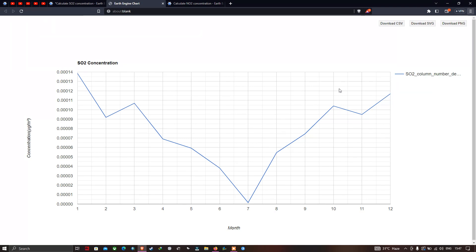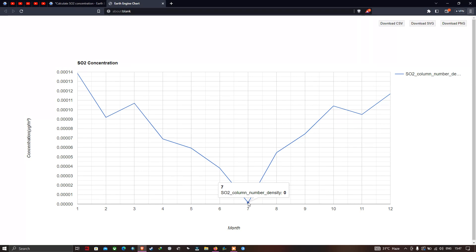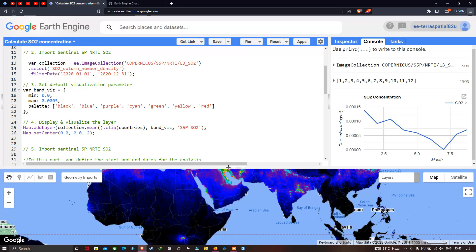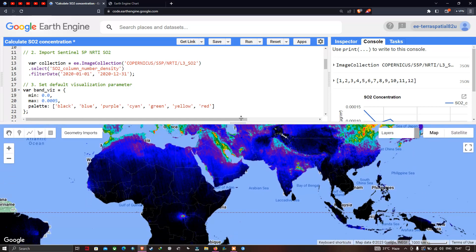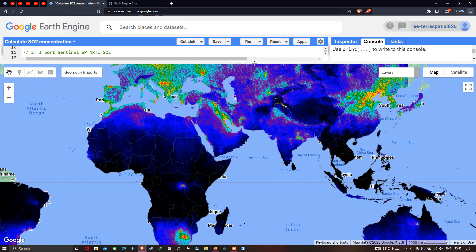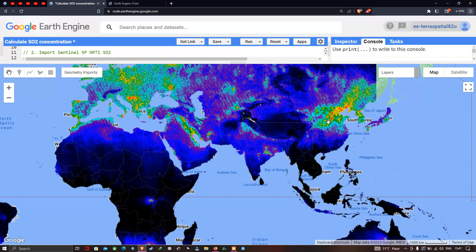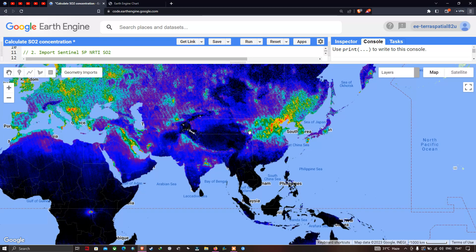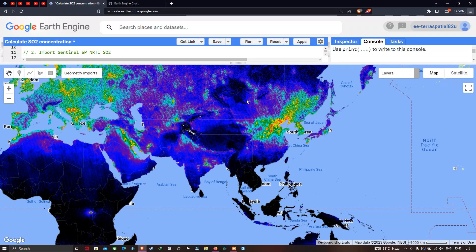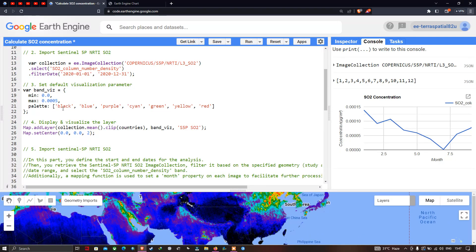So the highest SO2 concentration is observed in January and the lowest in July. Returning to Earth Engine, we can visualize the global SO2 concentration map for 2020. Red indicates the highest level of SO2 concentration and black indicates the lowest.